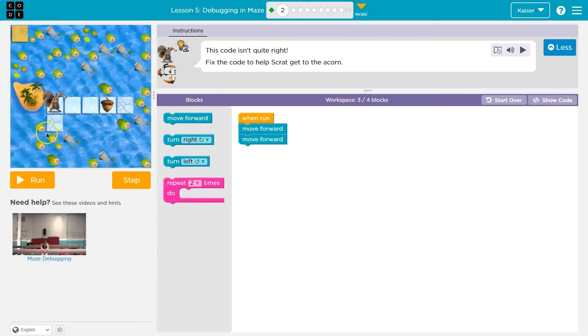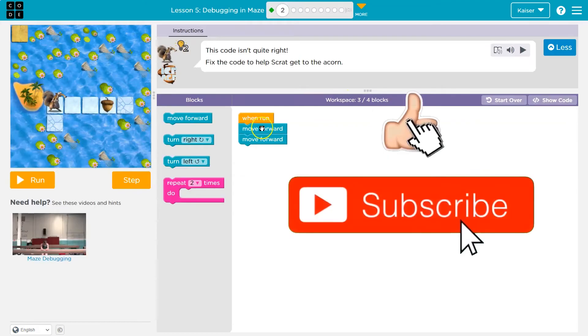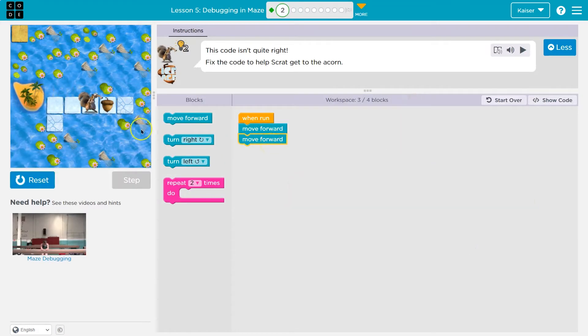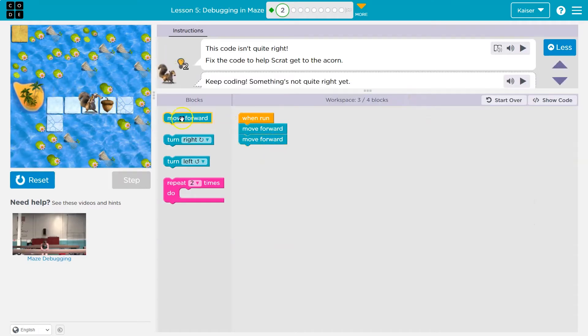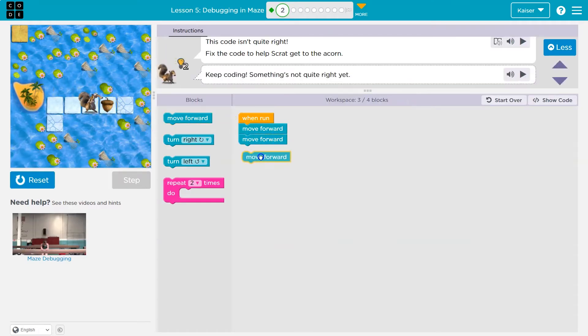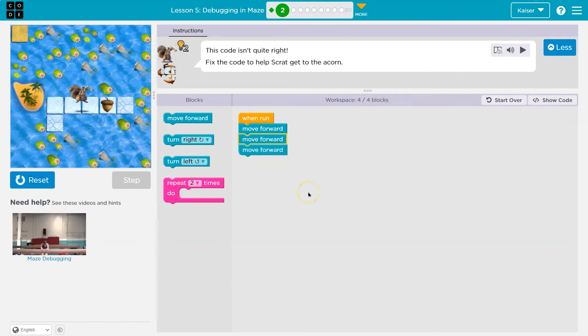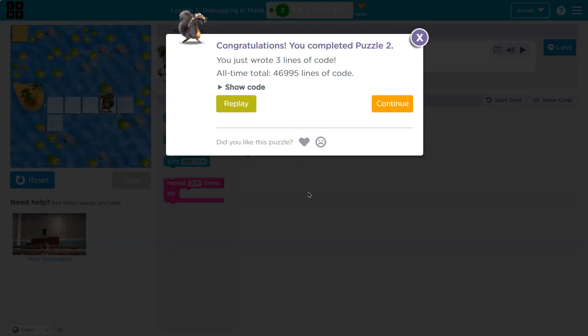Alright, here we are. We have three blocks, we can use up to four. Let's see what this does. I move forward, I move forward. Oh, I got to get there. I think I just need right. Let's give that a shot. Ta-da! Onward.